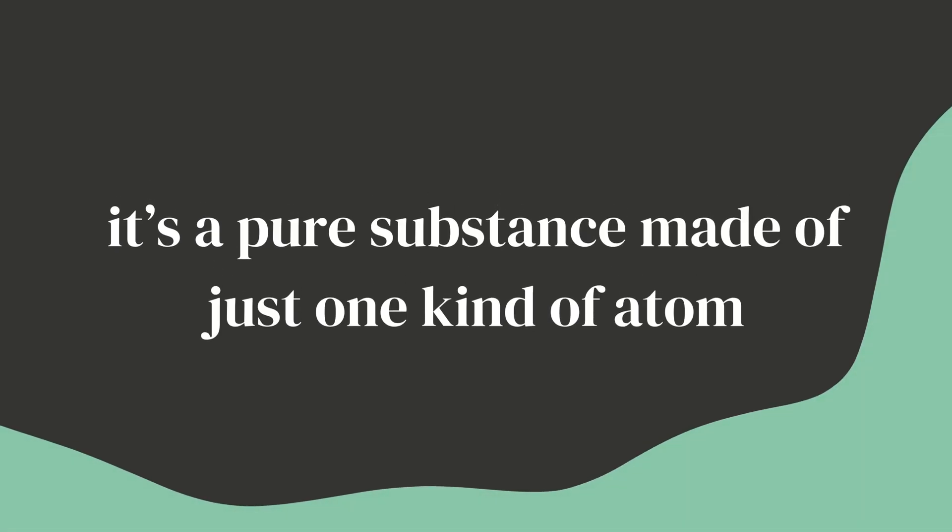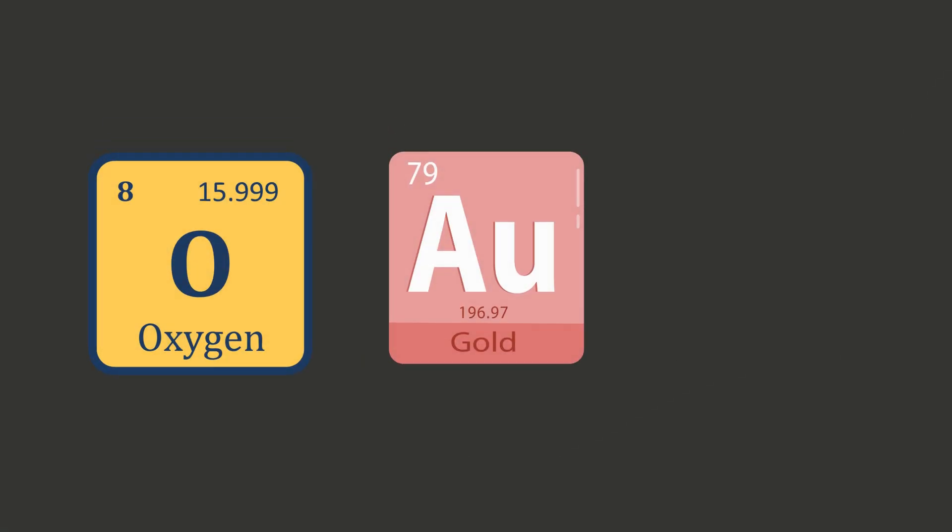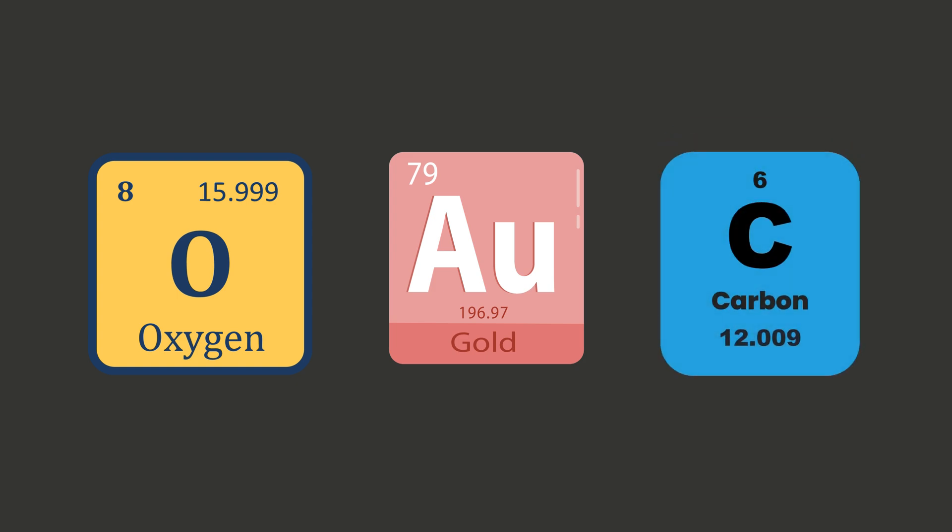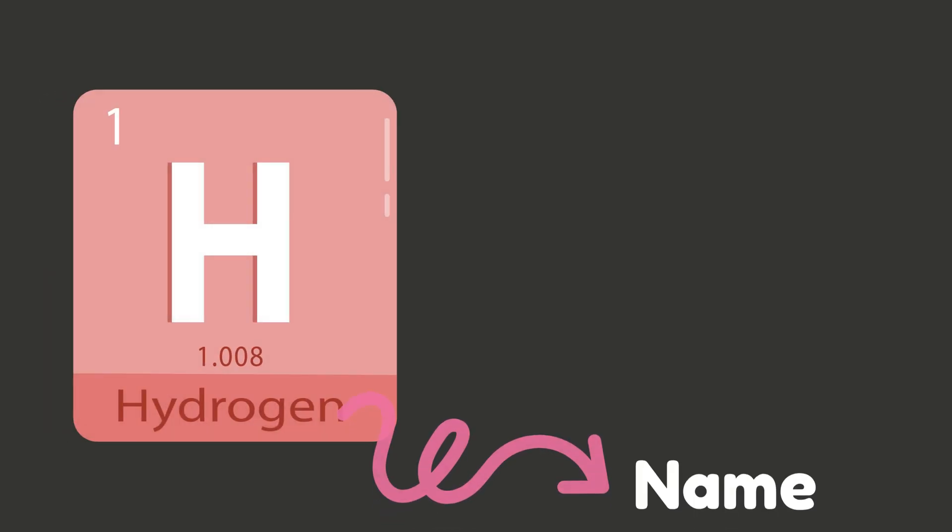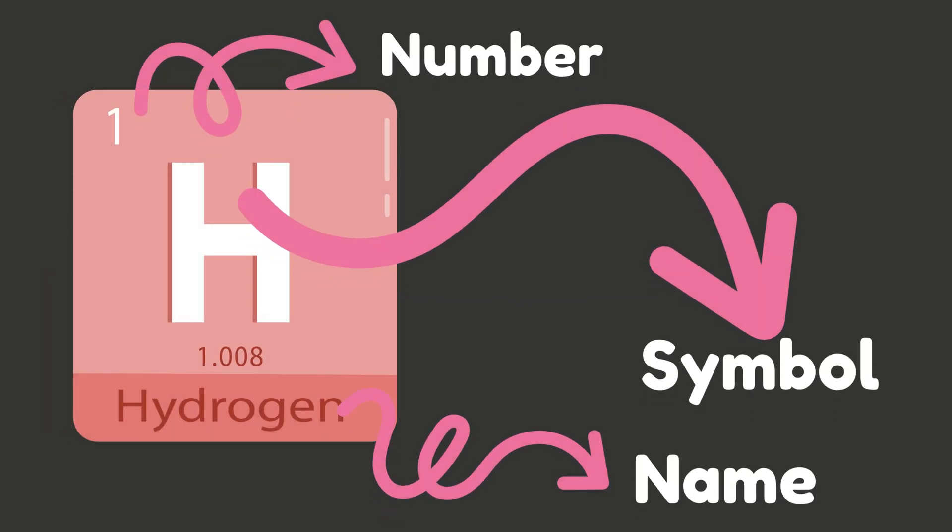So what's an element exactly? Well, it's a pure substance made of just one kind of atom. For example, oxygen helps you breathe, gold makes shiny jewelry, carbon is in everything that's alive. Each one has its own name, symbol, and number, like a special ID card.